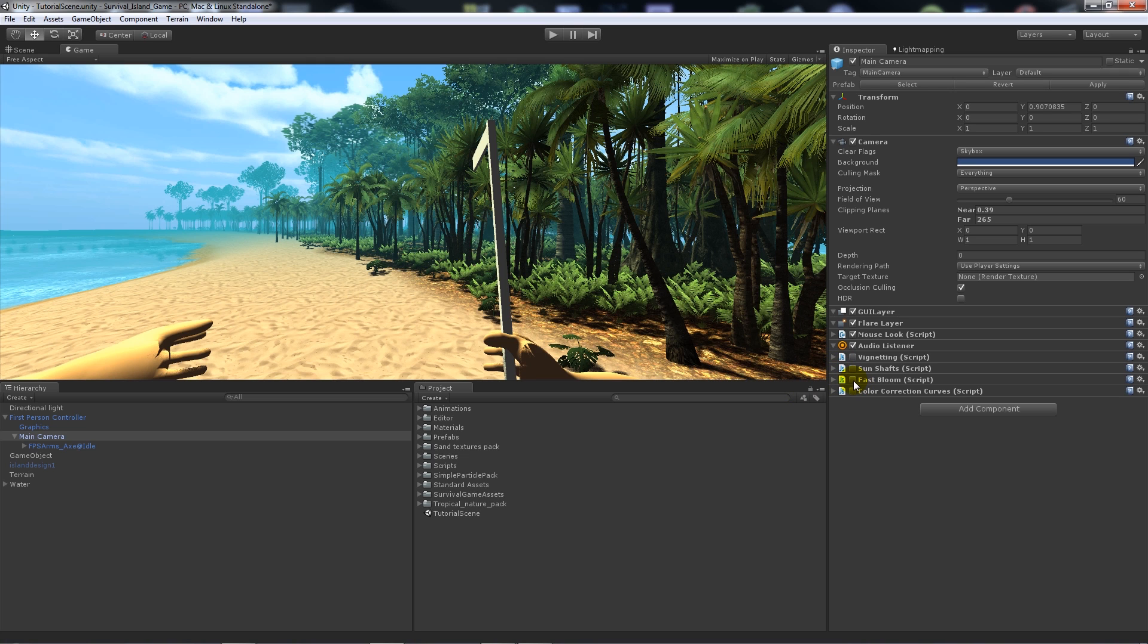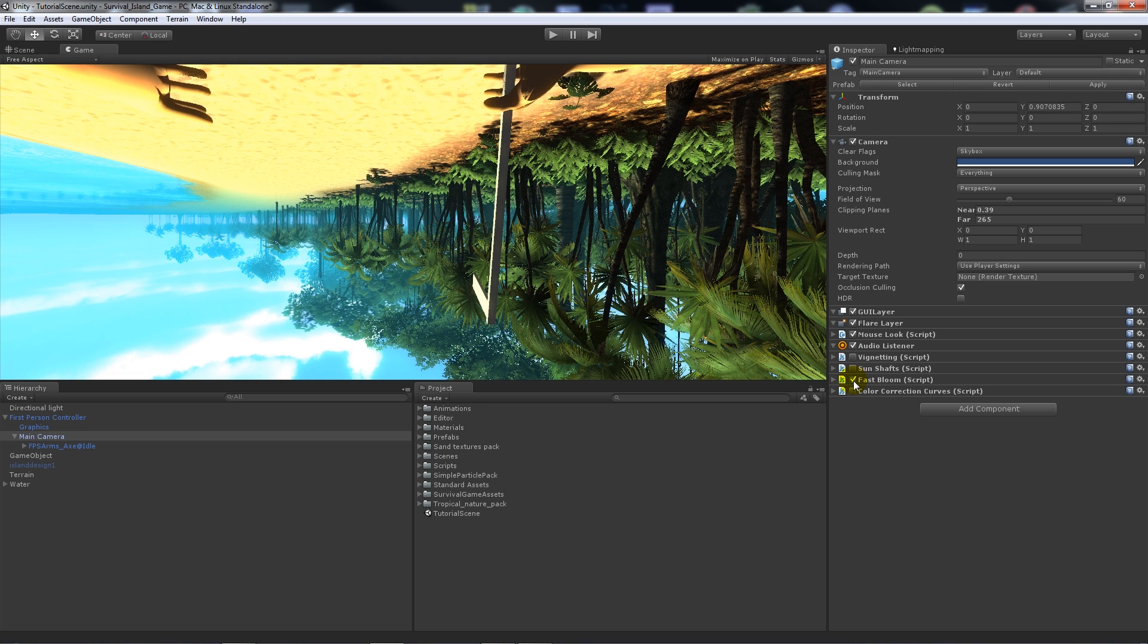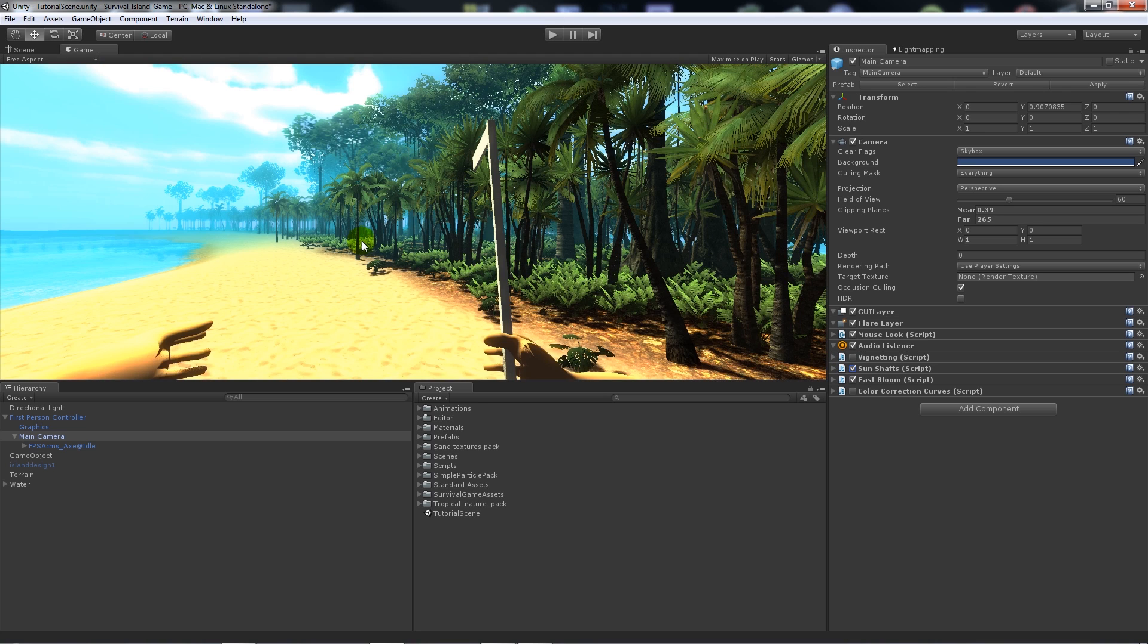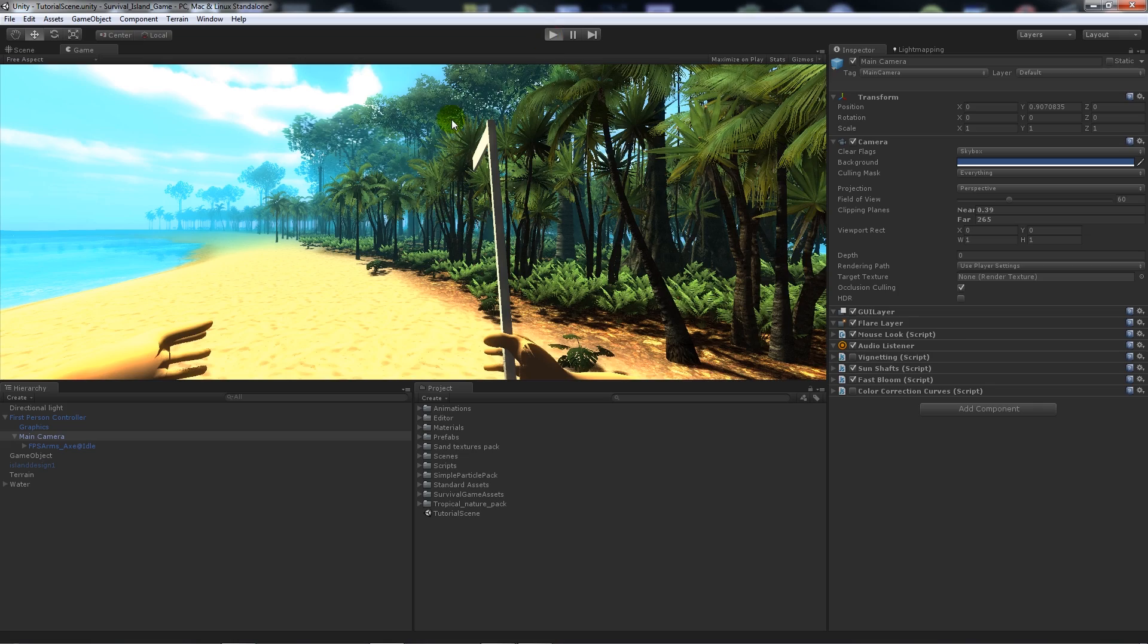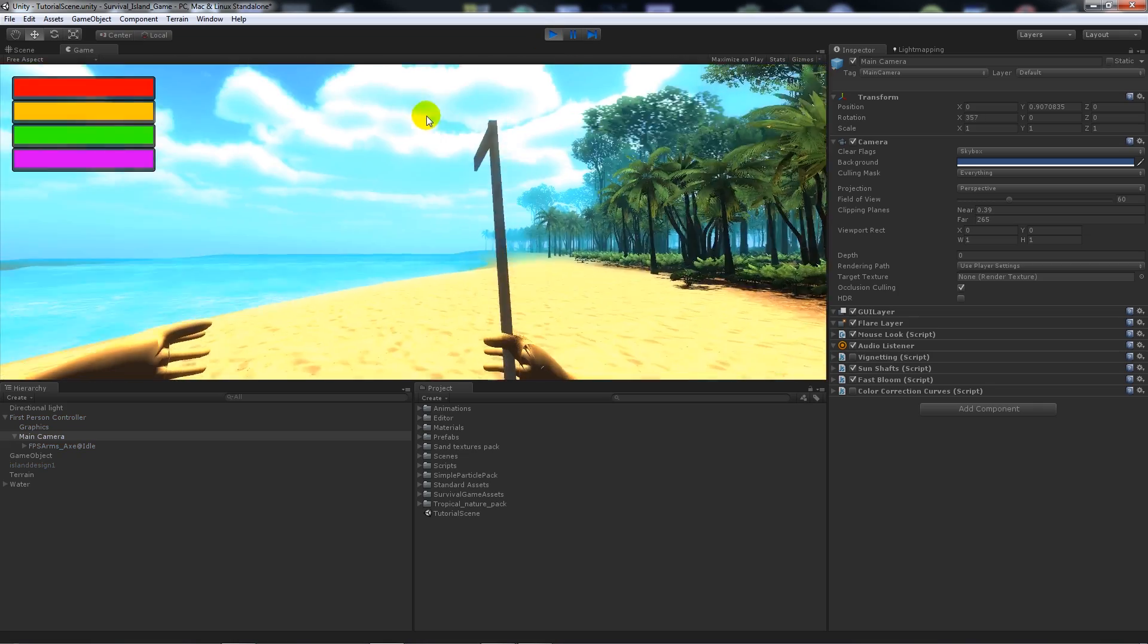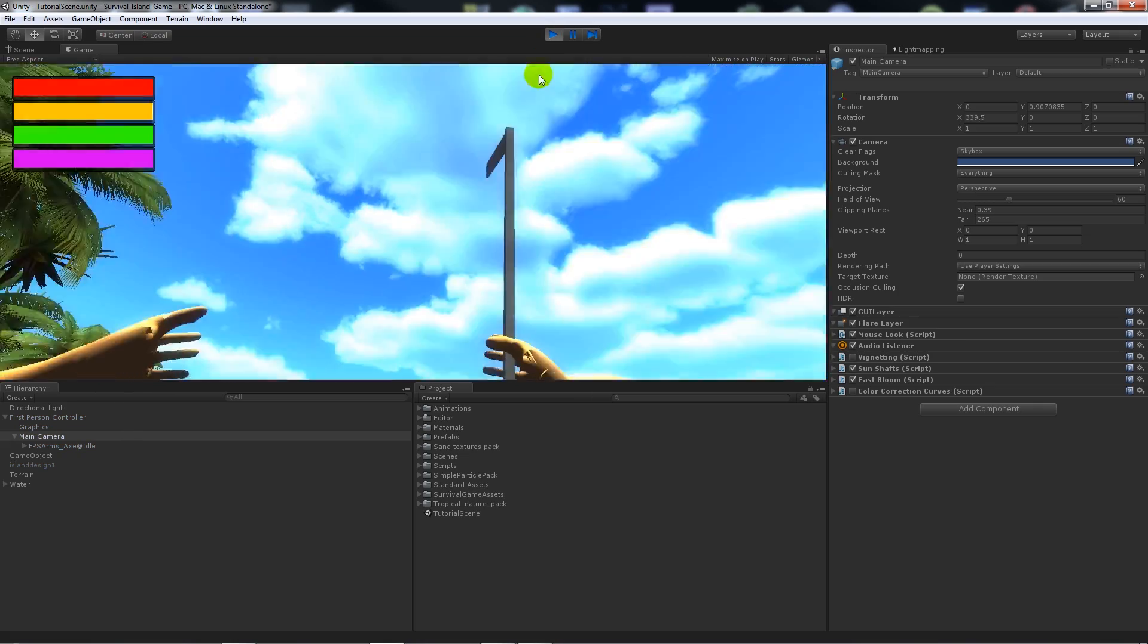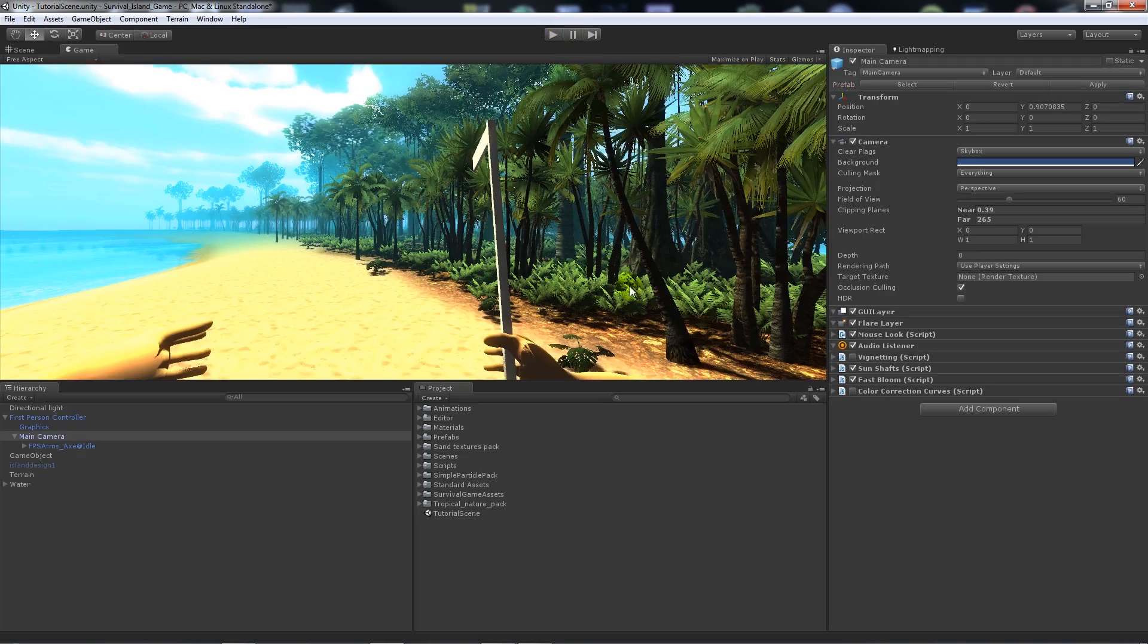One thing that I do like to add is something called Fast Bloom. Sometimes when you add these image effects it flips it upside down until I add a different one, so I'll add Sun Shafts as well. You'll see with the Fast Bloom in the game it sort of adds a bright intensity to all the different colors and things that you'd see.